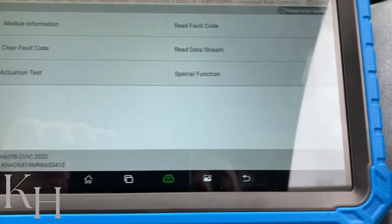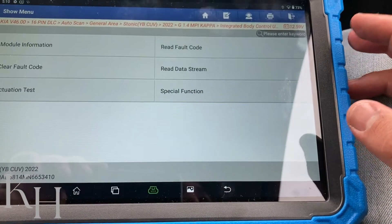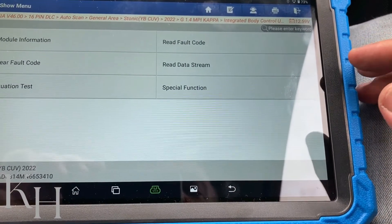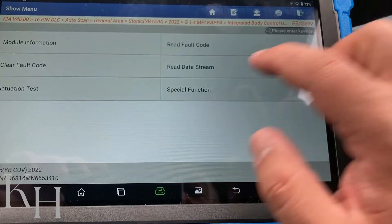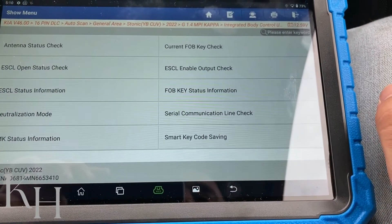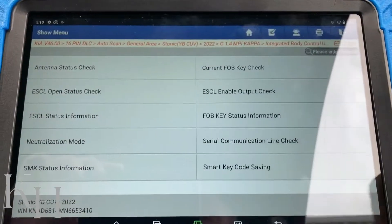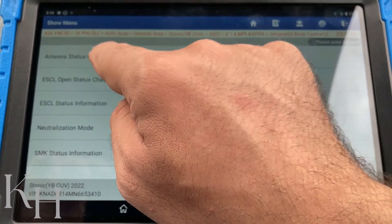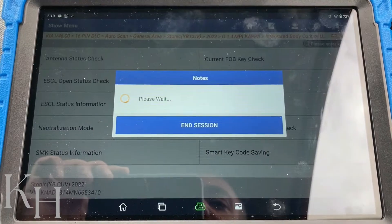I have some general options — reading the code, erasing the code — but I'm going to go for Special Function. And as you can see, right at the top I have Antenna Status Check.